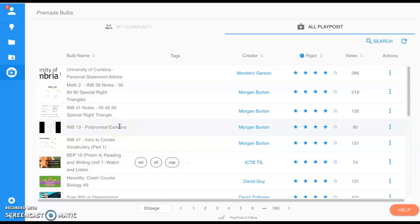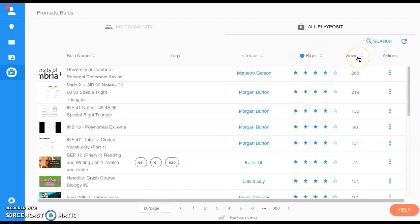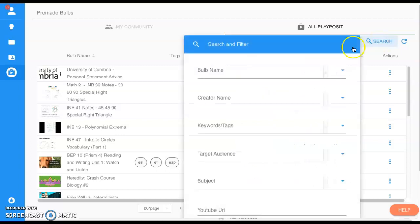You can search by rigor, you can search by views, but what we really want to look at is up here at the search menu. We can type in the name.